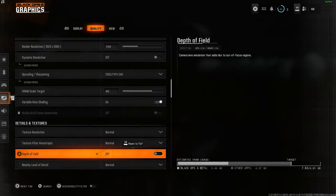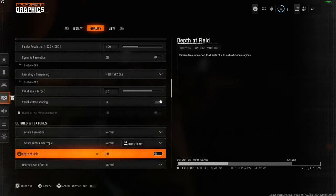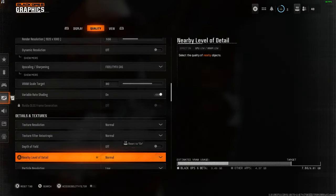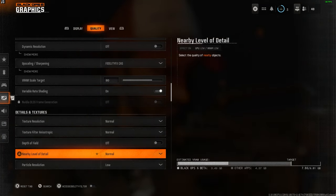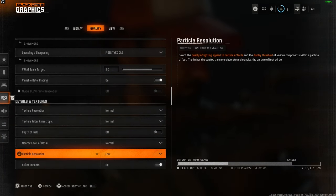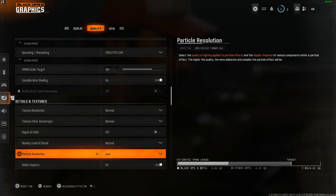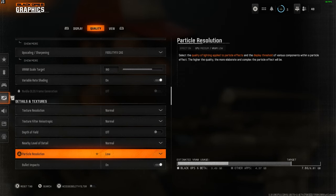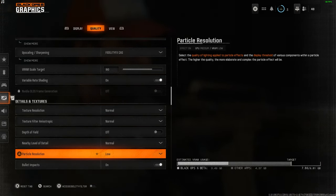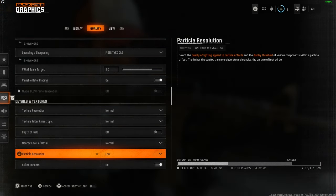Do not have depth of field on at all. We do not need any extra blur. Nearby level of detail is normal and particle resolution is low. It's not a super important feature, but it has a lot of impact on frames in different situations.